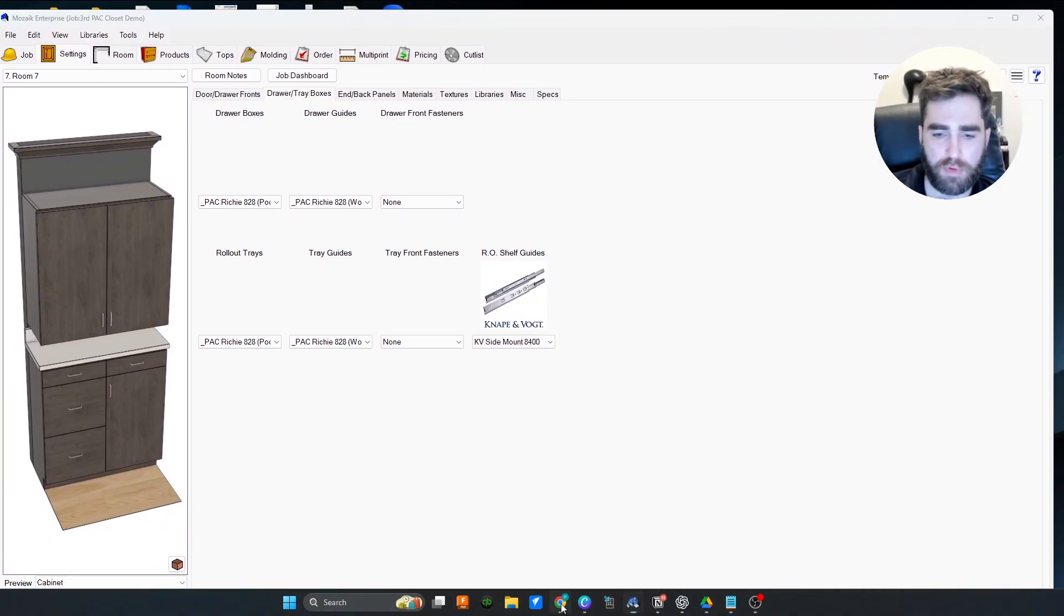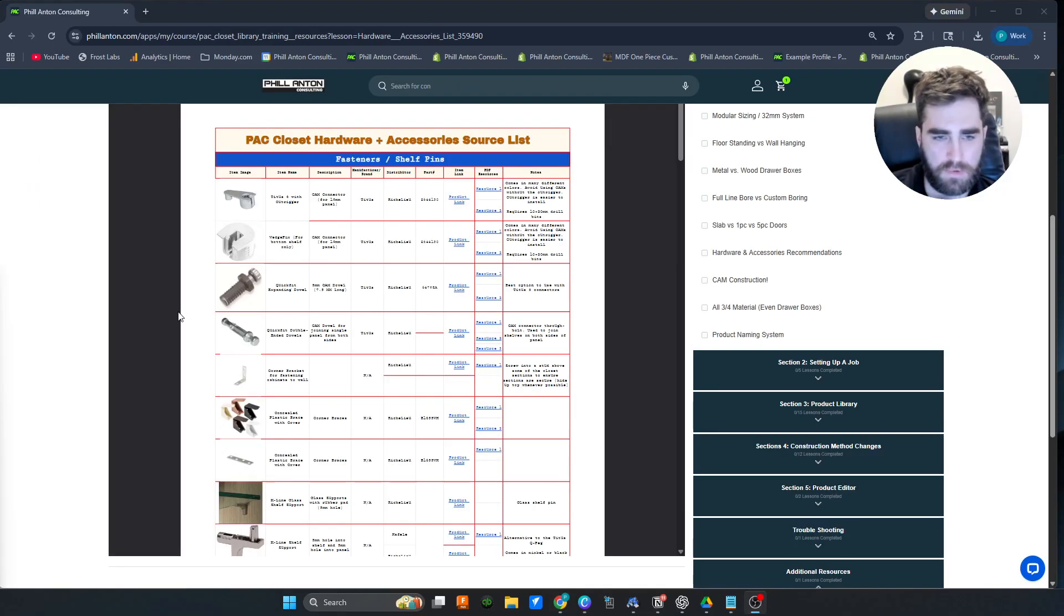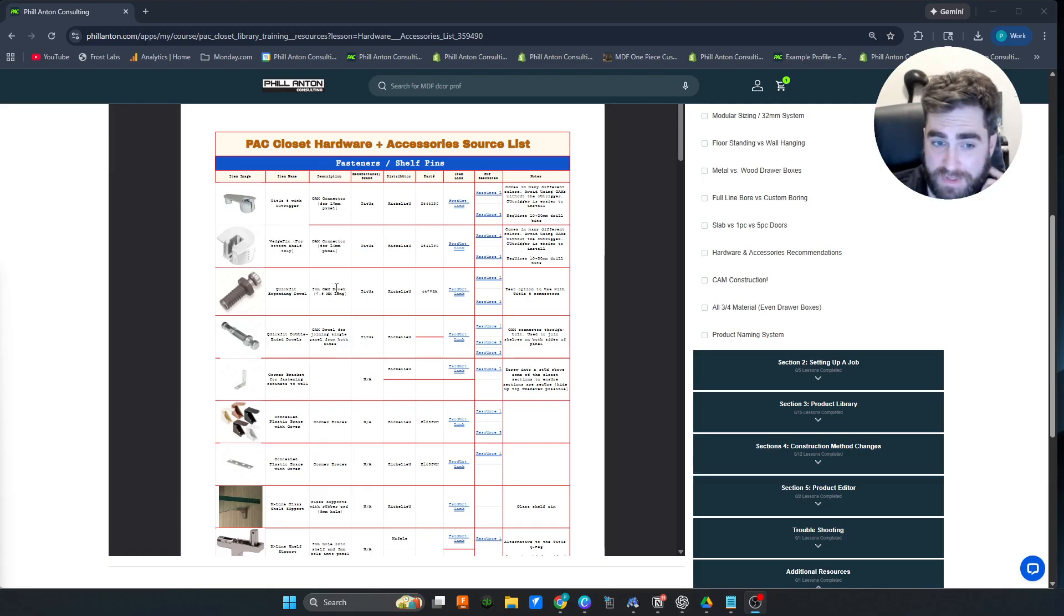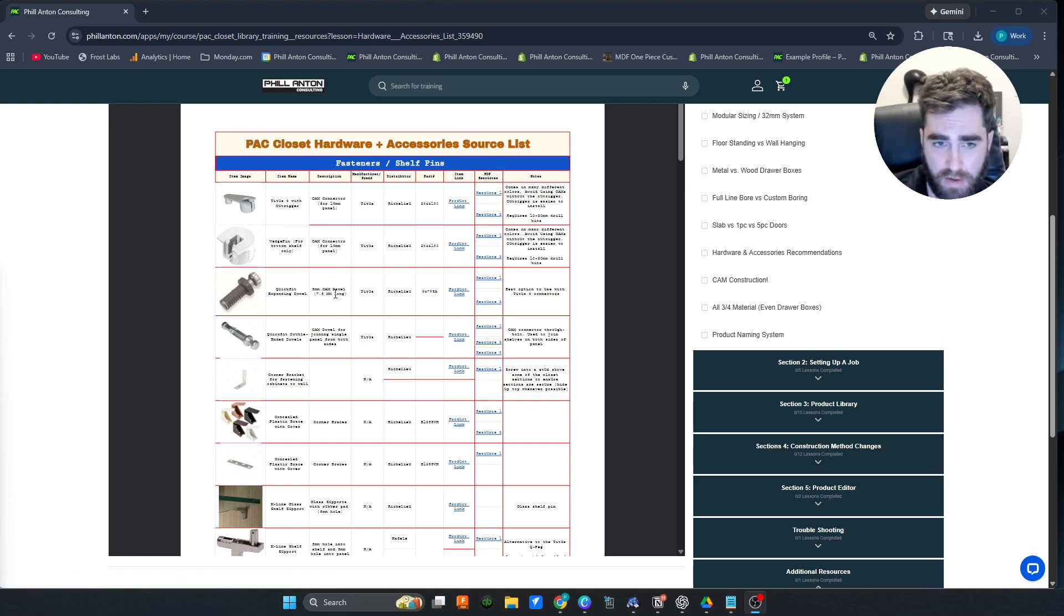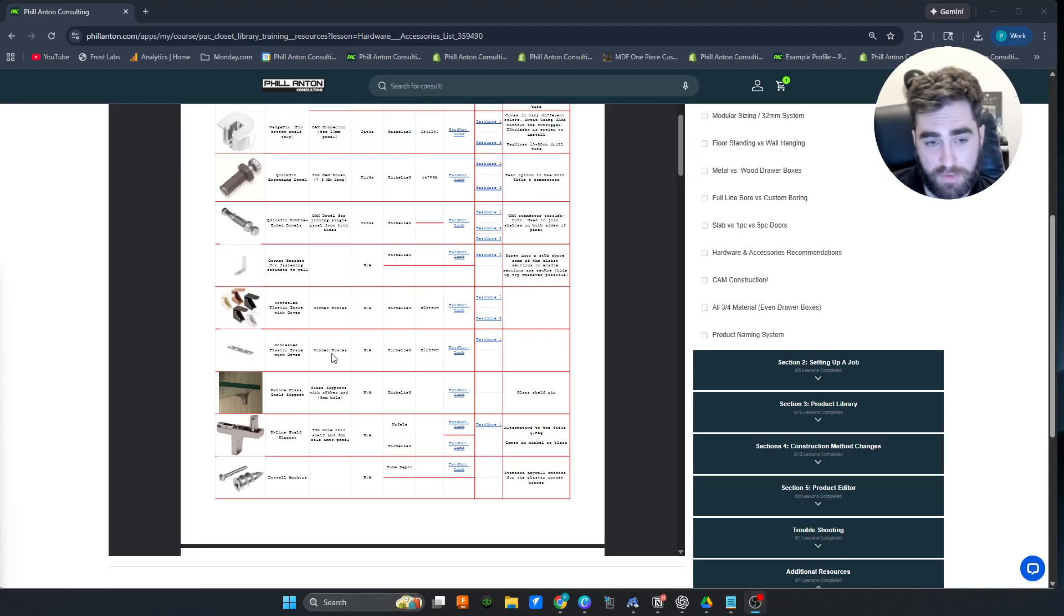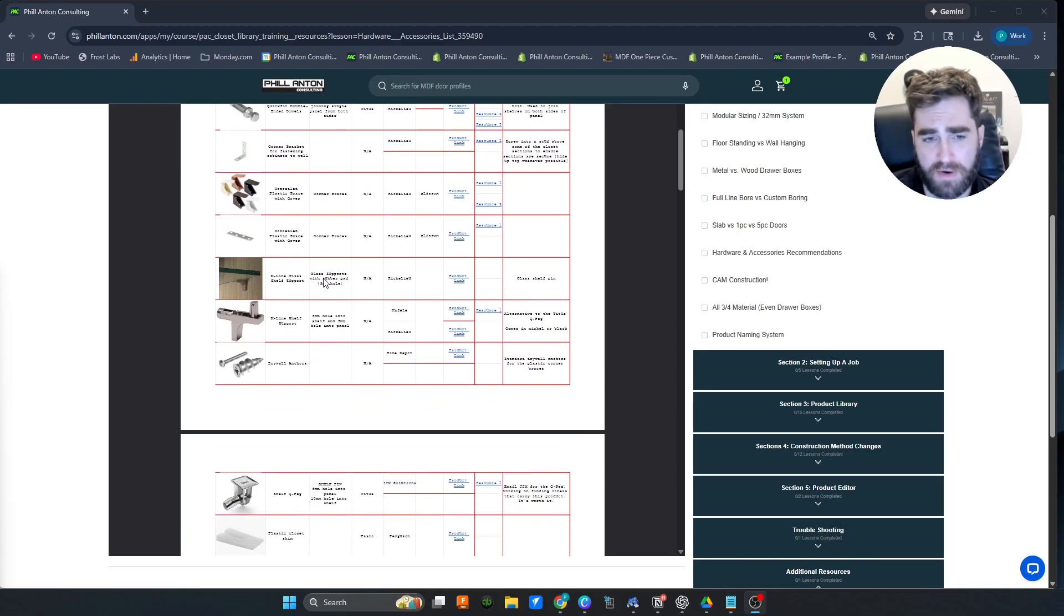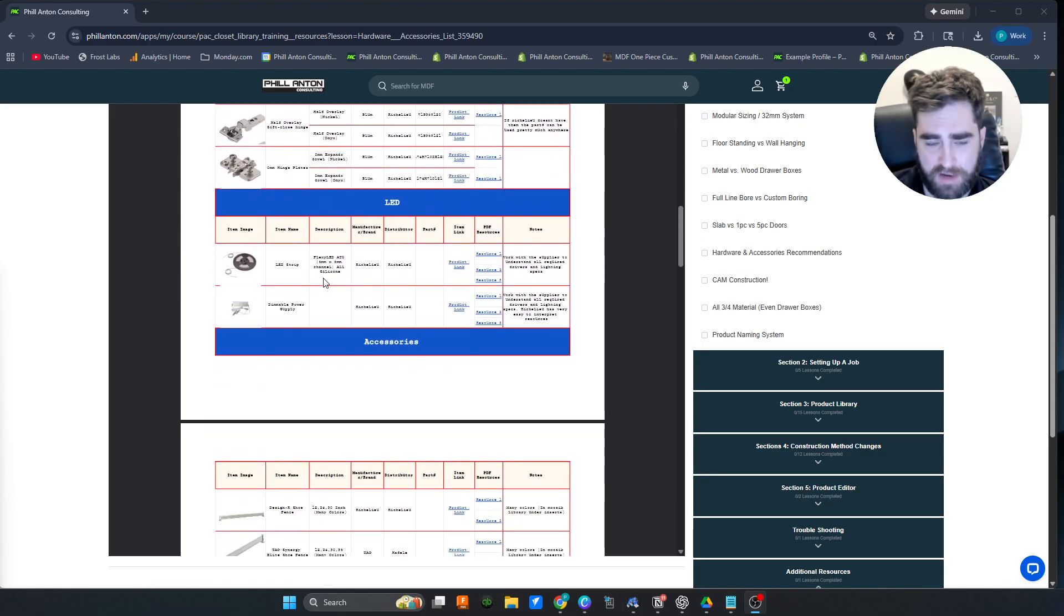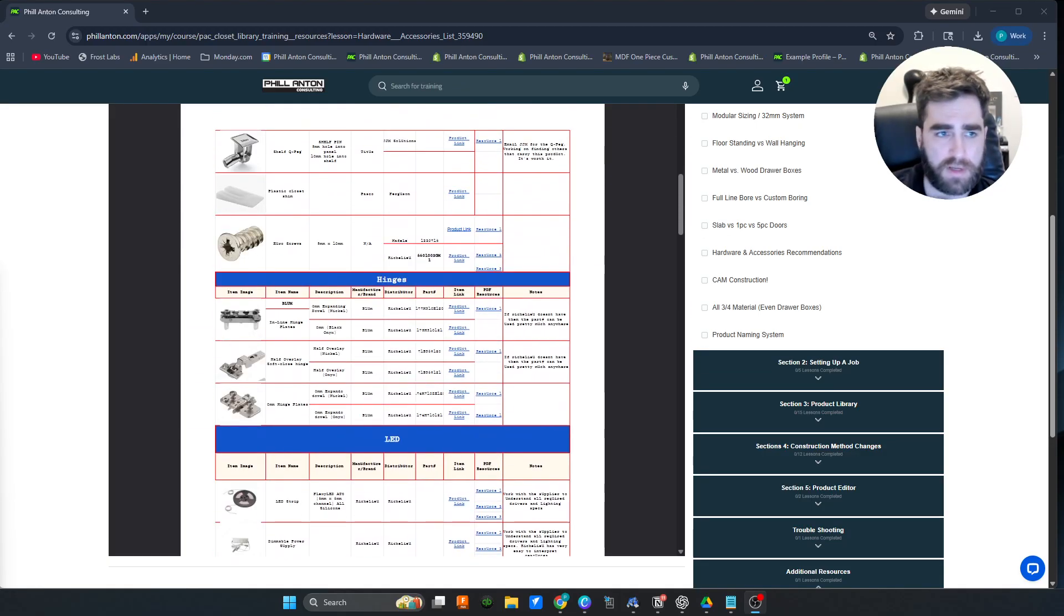And that really comes in handy with the fasteners. If we pull back up the courses on my website, you can see the closet hardware and accessories source list. This has all the links that you need to get all the hardware. You don't even need to buy the library to use this.